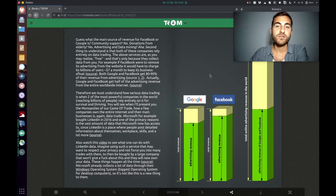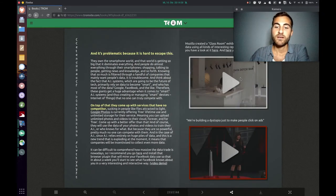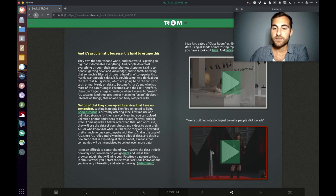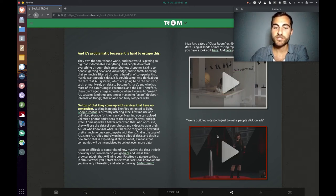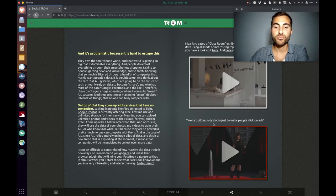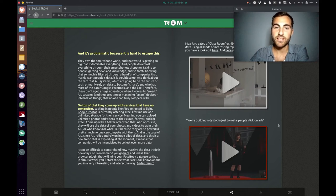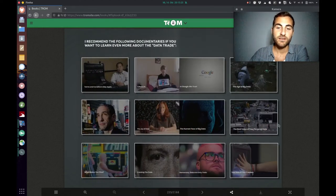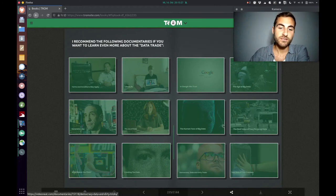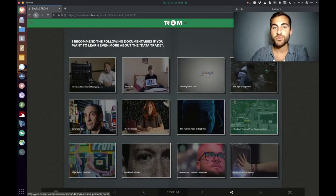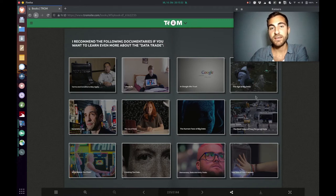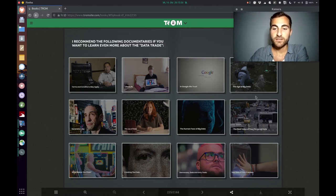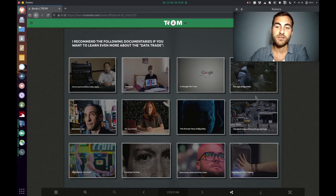So they only just want to make you buy something. This TED Talk is interesting, I don't know how she's called, but she's saying we're building a dystopia just to make people click on ads. And I can recommend, or the Trump superhero recommends, all these documentaries where you can learn more about that data trade and get to know more information about that.